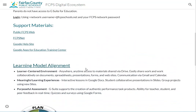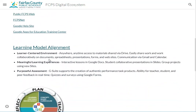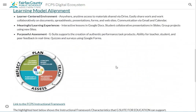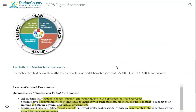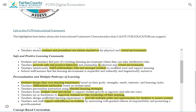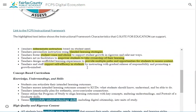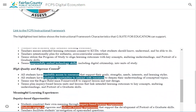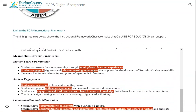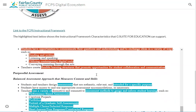We align each tool to the learning model. We take the FCPS instructional framework, look at those characteristics, and say this tool supports these things for a learner-centered environment — these characteristics of curriculum, these characteristics for meaningful learning experiences, and so on.